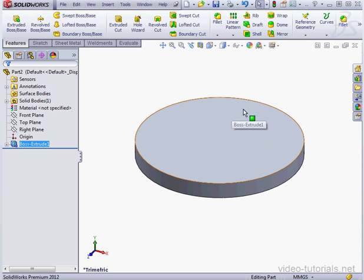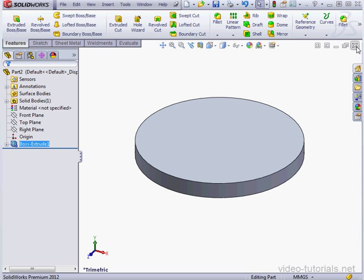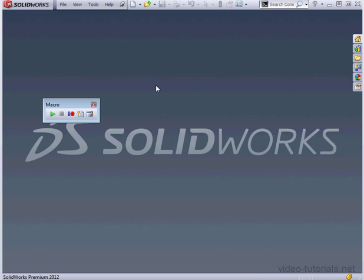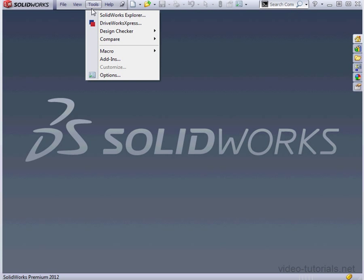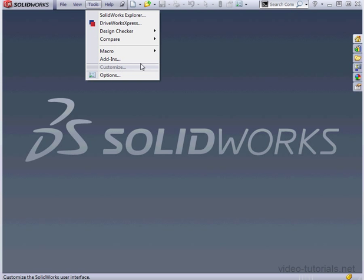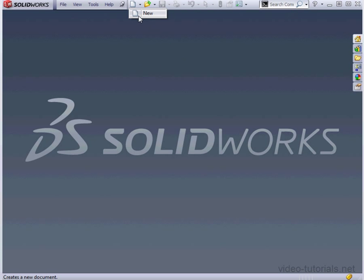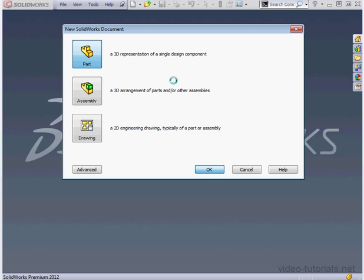Now I'm going to close this document without saving it, and let's close the macro toolbar too. I want to go to the Customize Options dialog window, but without an open document, I can't get there. So let's create a new document. OK.